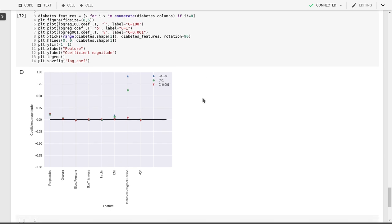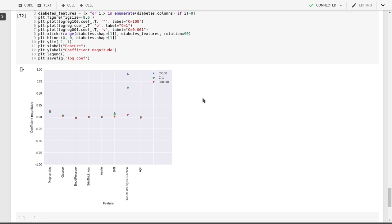So this is an example of logistic regression again applied to diabetes now, not predicting a score that is a continuous variable, but that is an outcome that is a class zero or one. So I hope that now by having seen both linear regression and logistic regression, you'll be able to use this in some of your work.